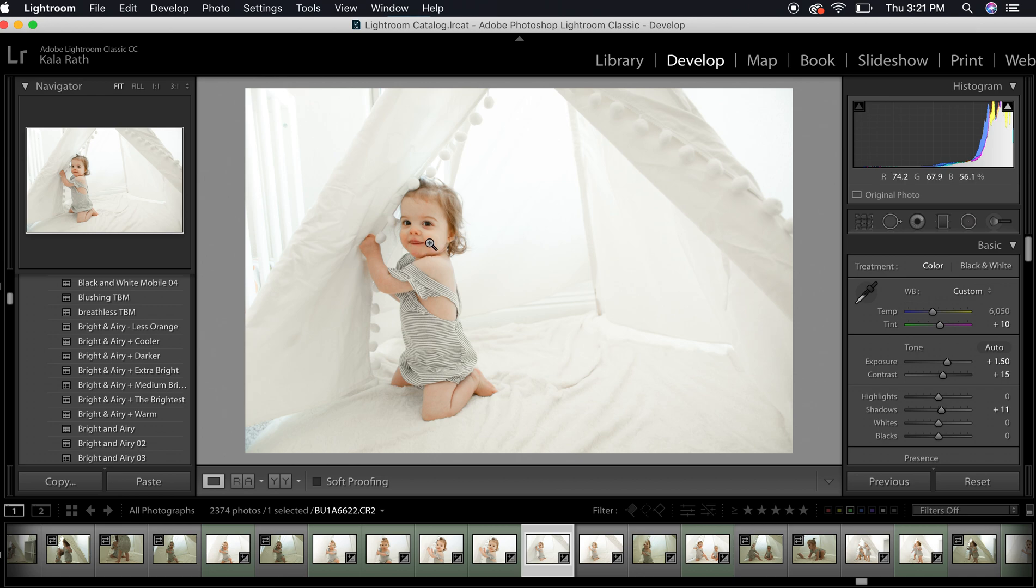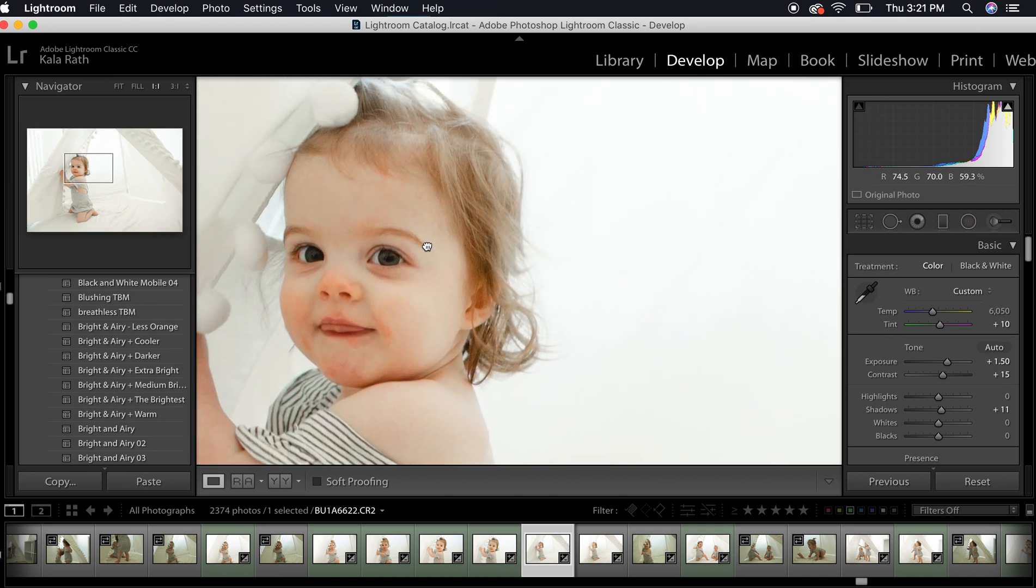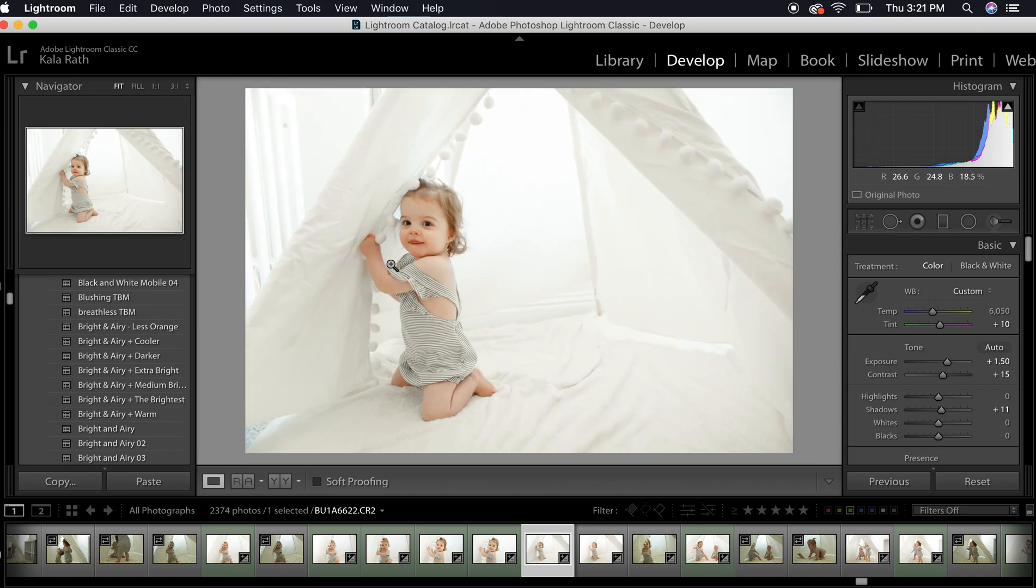I'm going to come back in. The light source was behind us. There was a window behind this tent, so unfortunately we didn't get any catch lights in her eyes.